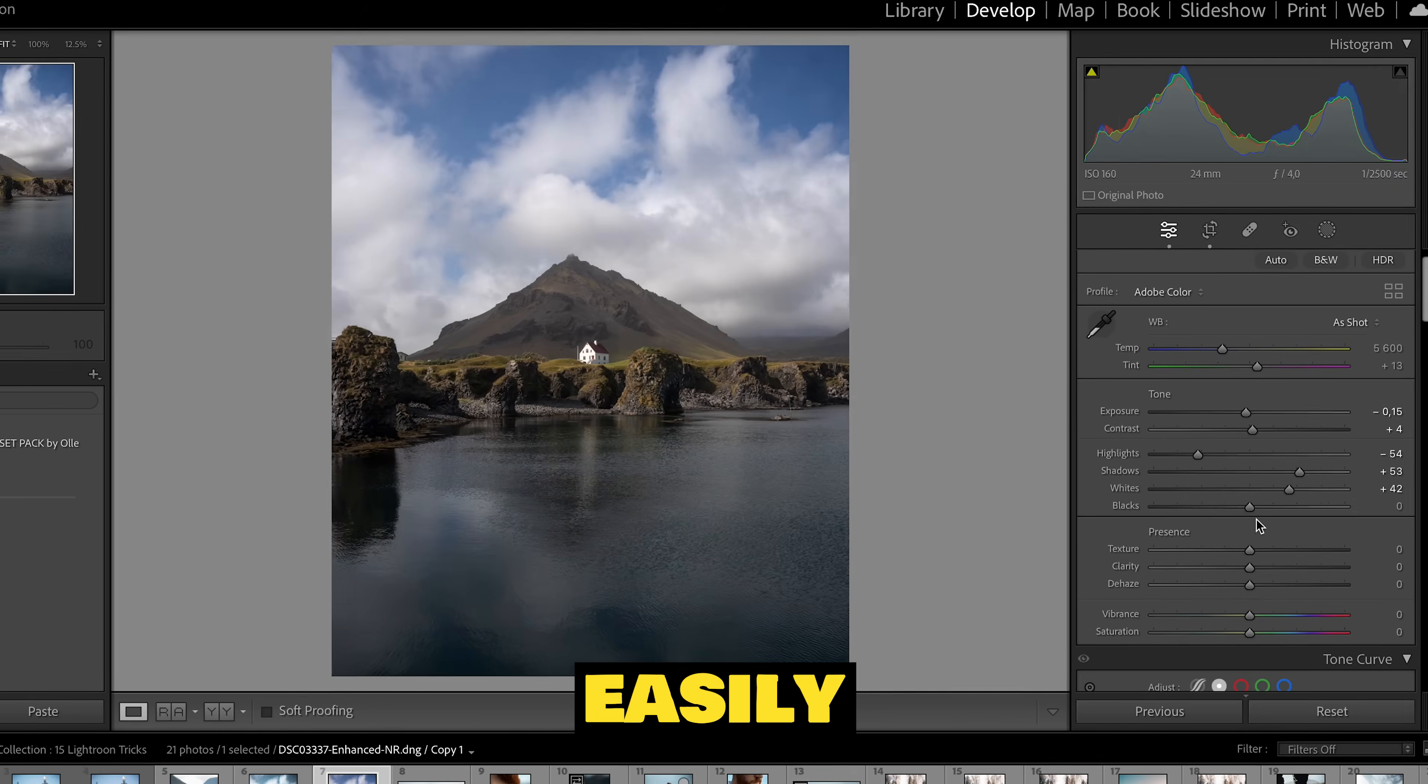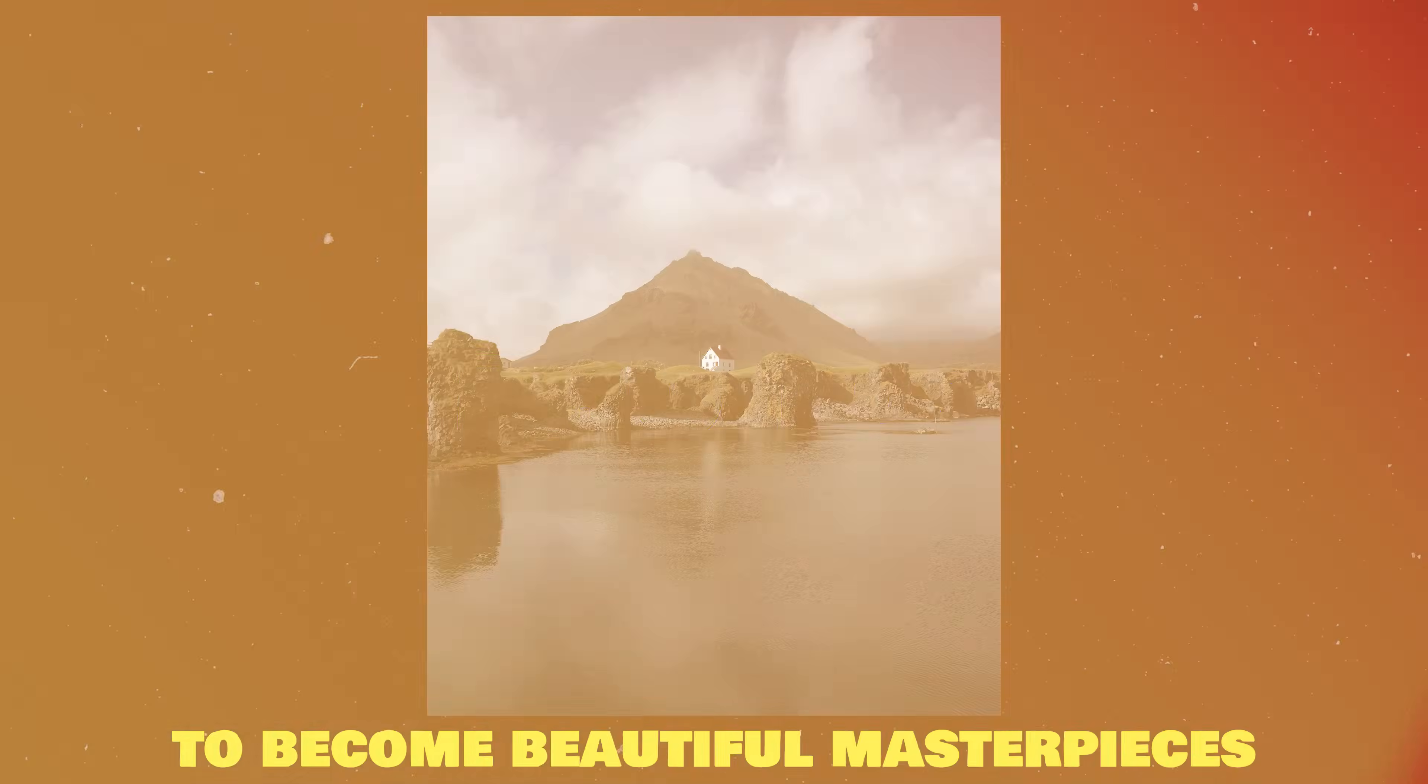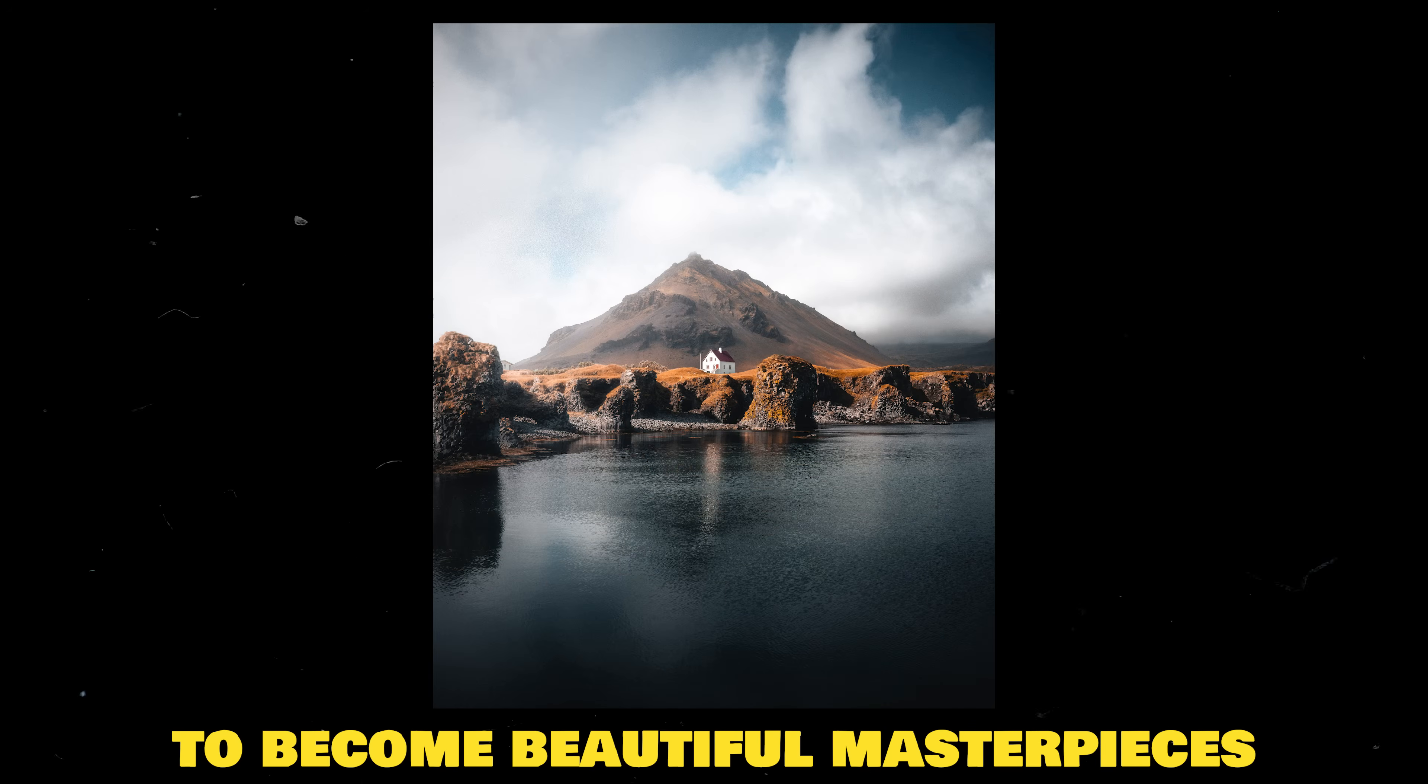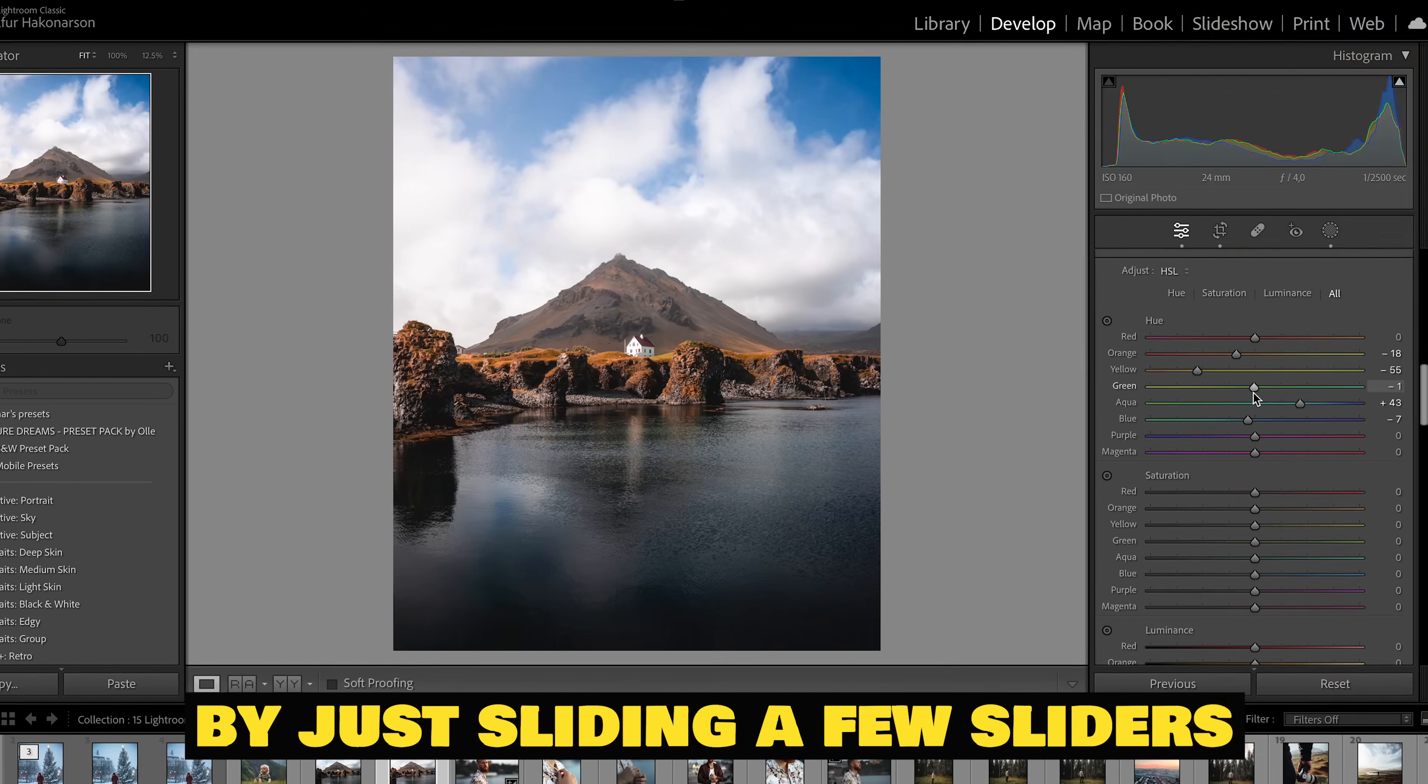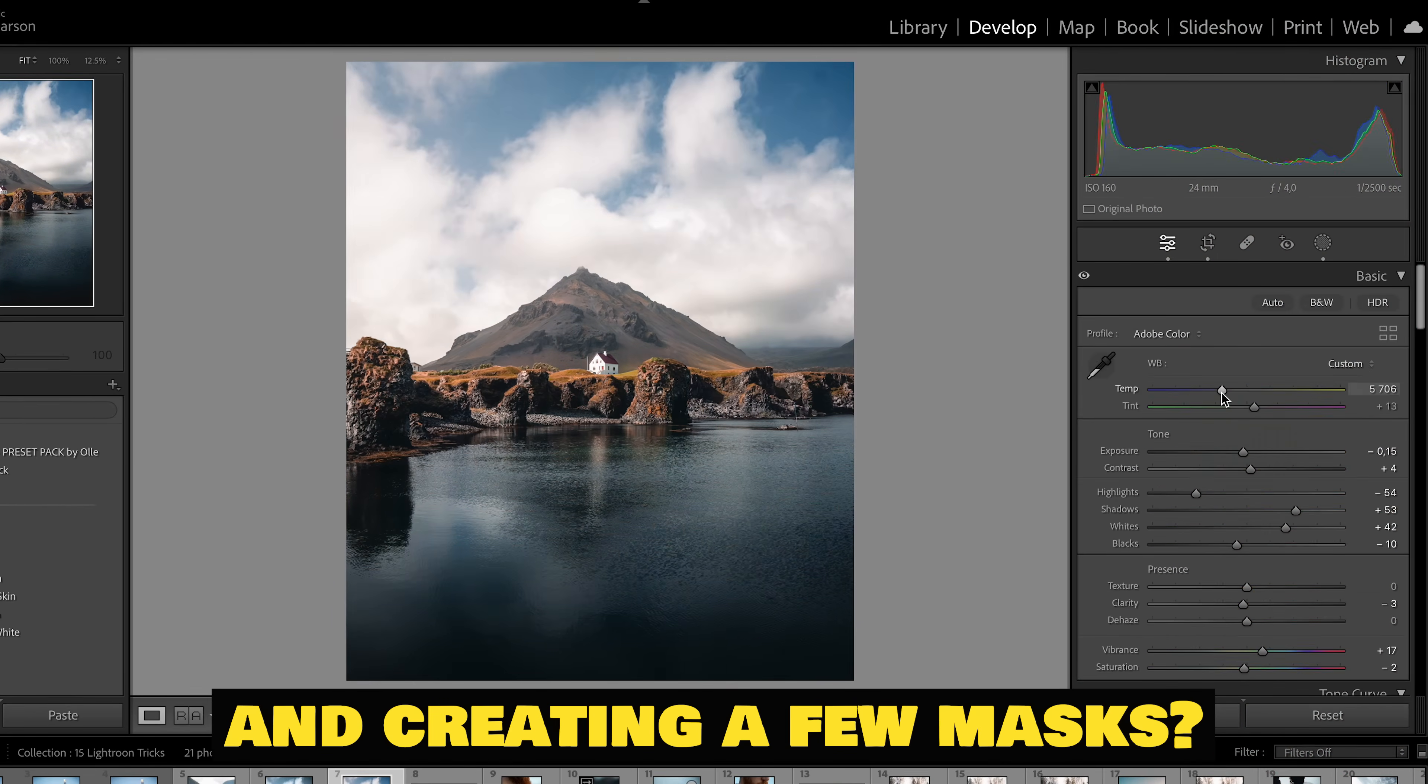Have you ever wished that you could easily edit your dull boring photos to become beautiful masterpieces but just sliding a few sliders and creating a few masks? Well you are at the right place my friend.